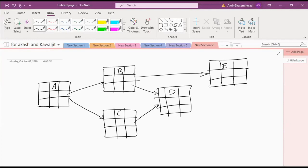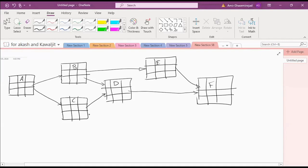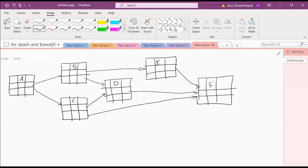C, D, and E are predecessors for F. E, D, C, and E are predecessors for G as well.